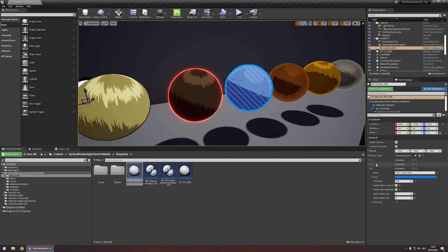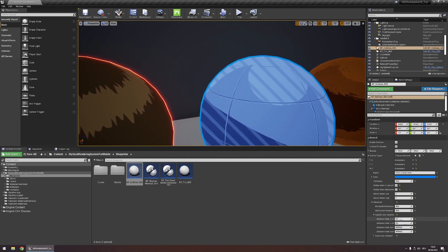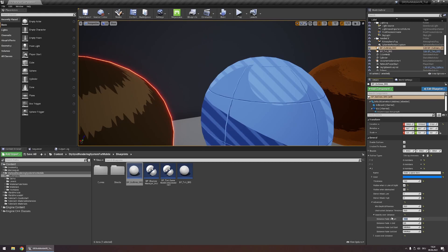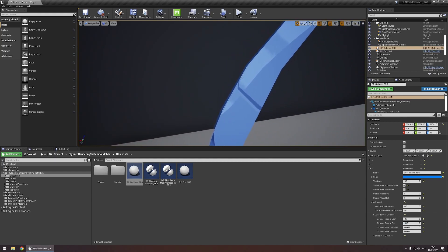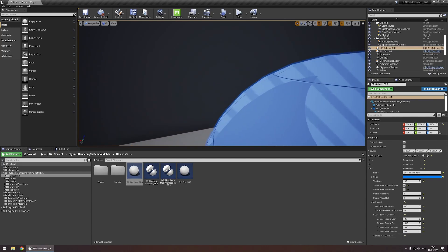I want this outline to only be visible when the camera is at a certain distance from the sphere. For this, we need to head into the Advanced category and modify Opacity over Distance. When we're really close to the object, I don't want the outline to be visible, so the outline will begin to fade in at a distance of 10 units and will have fully faded in at 150 units away. At 200 units it will start to fade out again, and at 300 units it will have fully faded out. Now if we move closer, you'll see the outline fade in and fade out again.